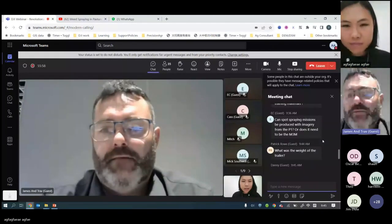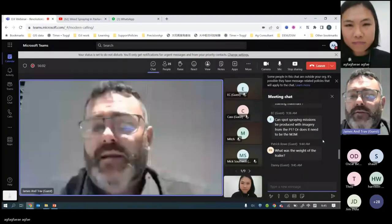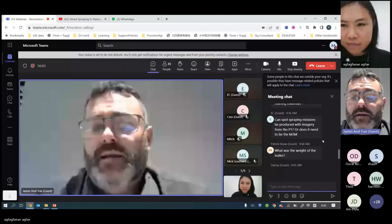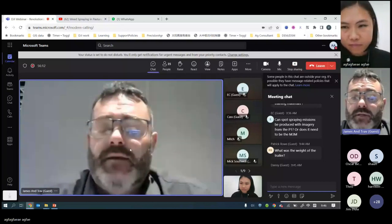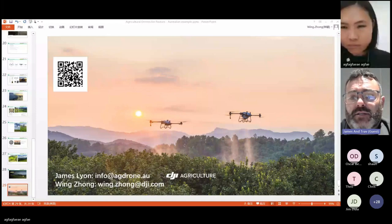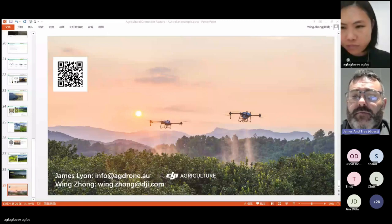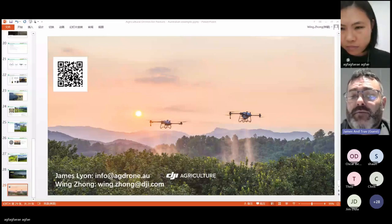Yes — we predominantly use an M300 and a P1 camera to do this blackberry and lantana work. A lot of the stuff you've seen today has been P1 imagery as well as M3M imagery, but you can definitely use a P1. We typically try to do a ground sampling distance of 1 cm GSD, but you can get away with much larger GSDs depending on the terrain and the size of the weeds you're hoping to identify. As long as you can see them, there's no problem with increasing your GSD imagery.